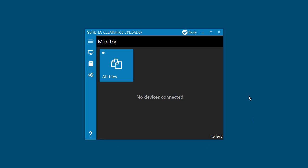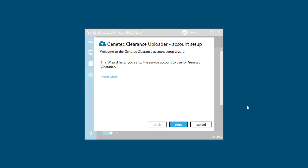Now that the application is installed, you'll need to set up your account on the Genetec Clearance Uploader. Once you finish the installation, the Genetec Clearance Uploader Account Setup Wizard opens. On the Account Setup Wizard welcome screen, click Next.